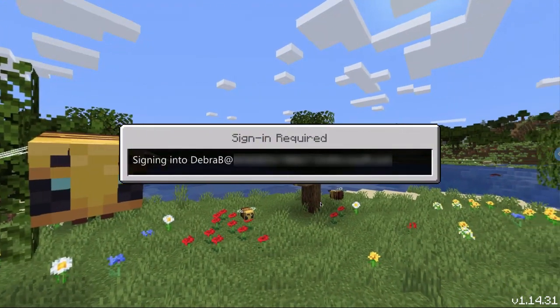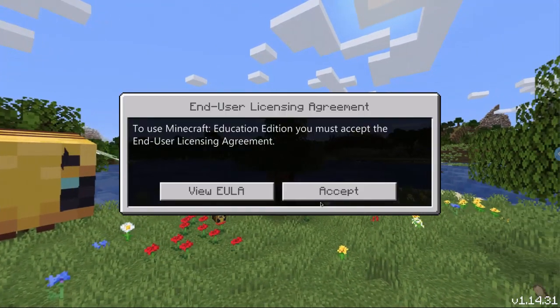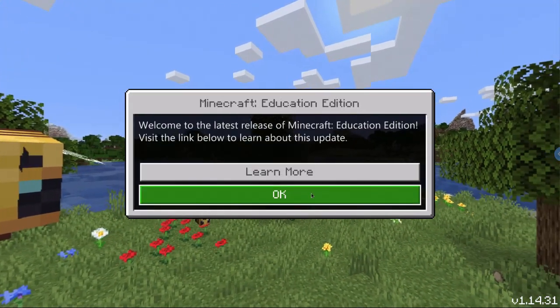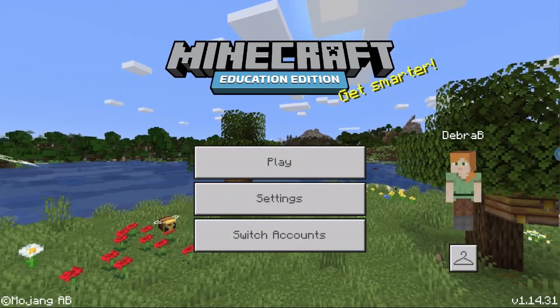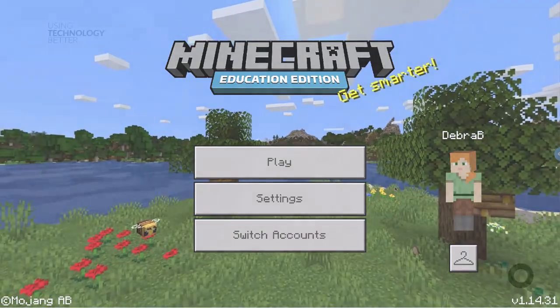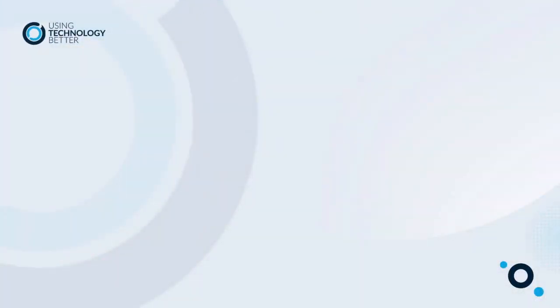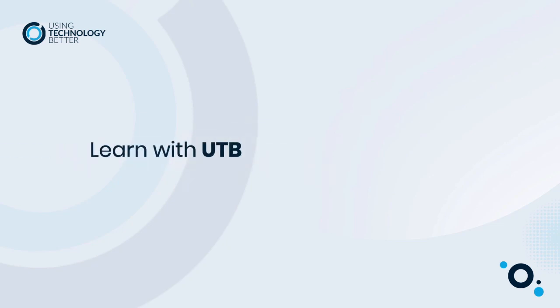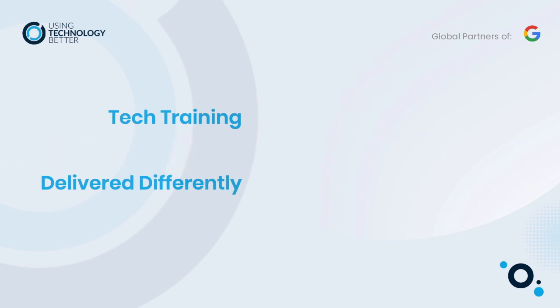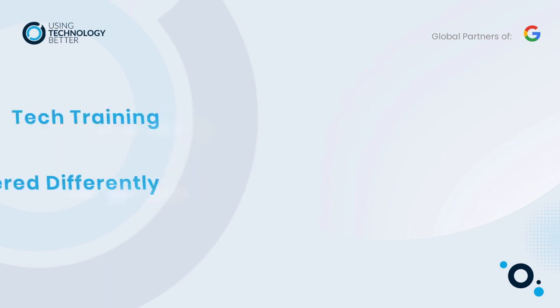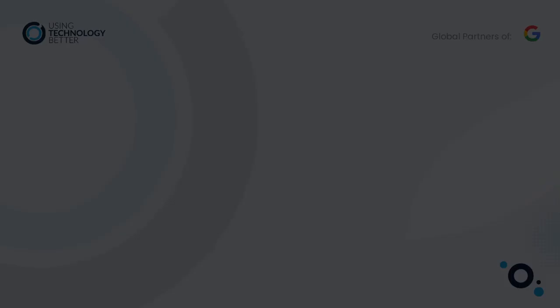So as you can see, it's pretty simple and straightforward to make Minecraft Education Edition available to your users on Chromebooks. We'll see you next time.